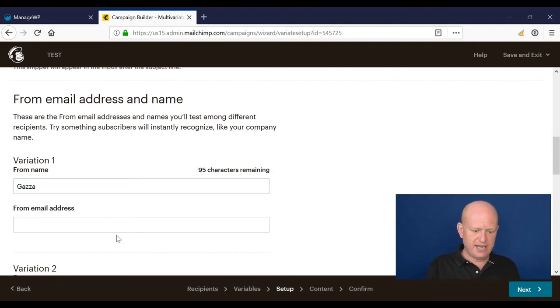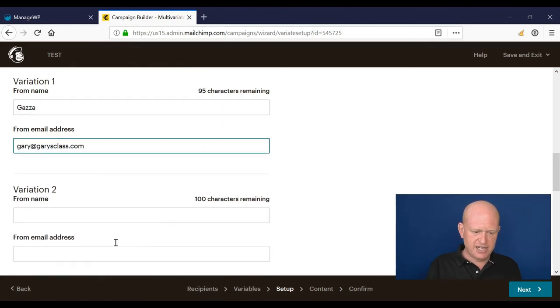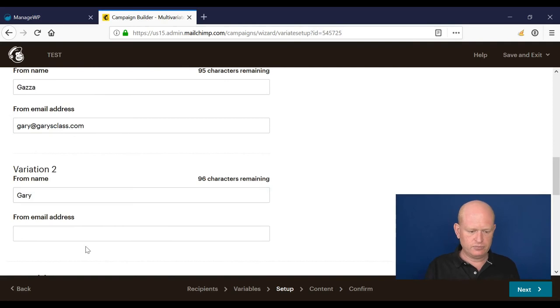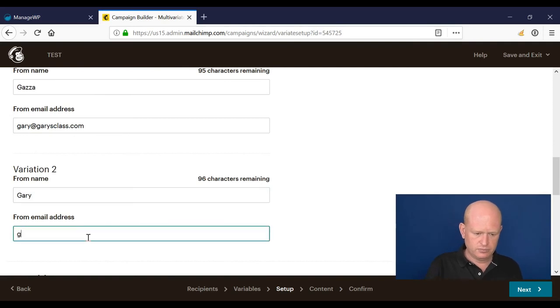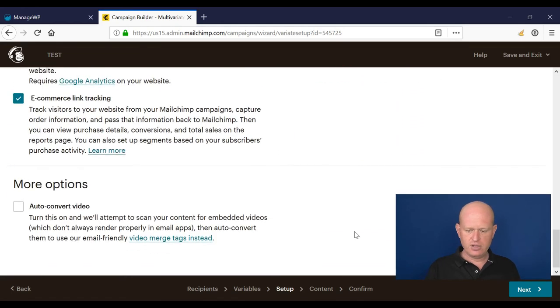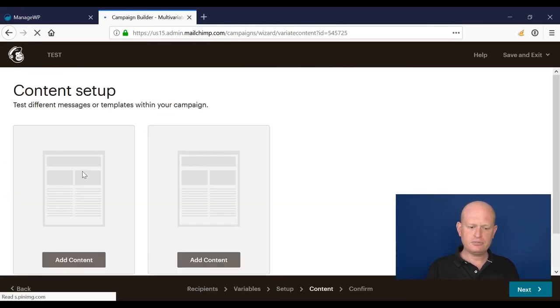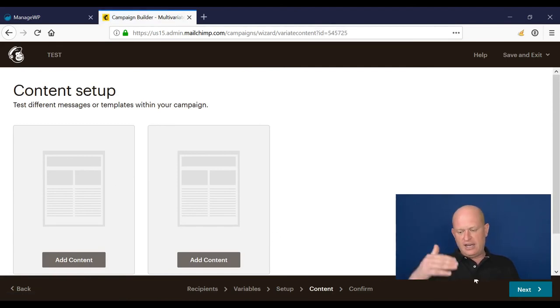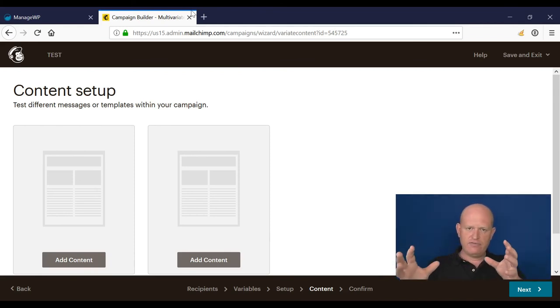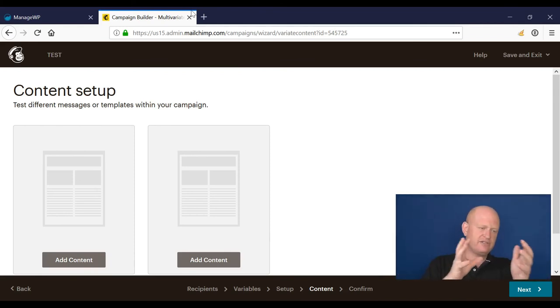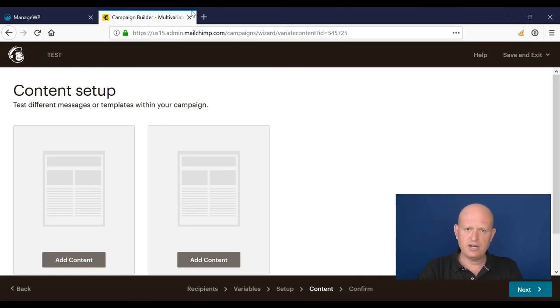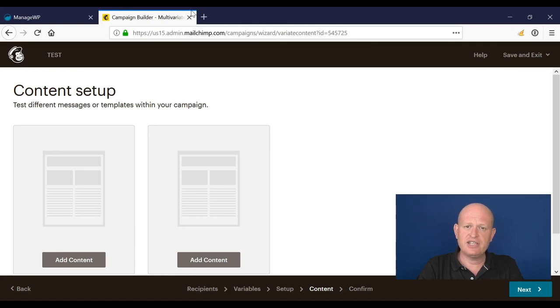So my one variation is on the name itself. Here I could put the from name being Gaza, and maybe the second from name being Gary. Those are my two different names I want to test. I'll click next, and now I can set up my different content. I can test various combinations of content, different subject lines, names, even send times, to really refine and see what works best for my email marketing. That's Mailchimp Pro - hugely advanced features that are actually really simple to use.